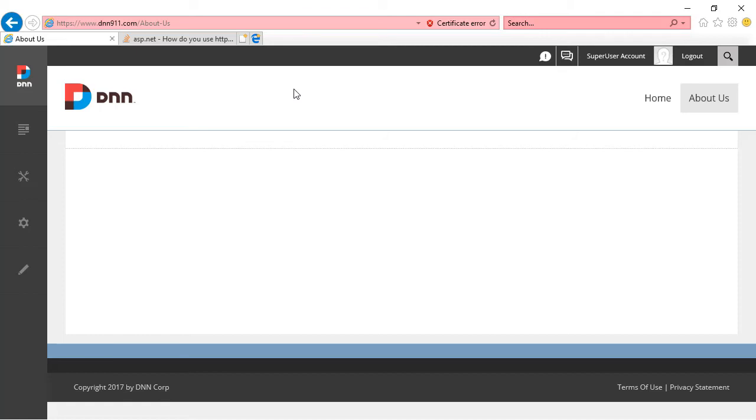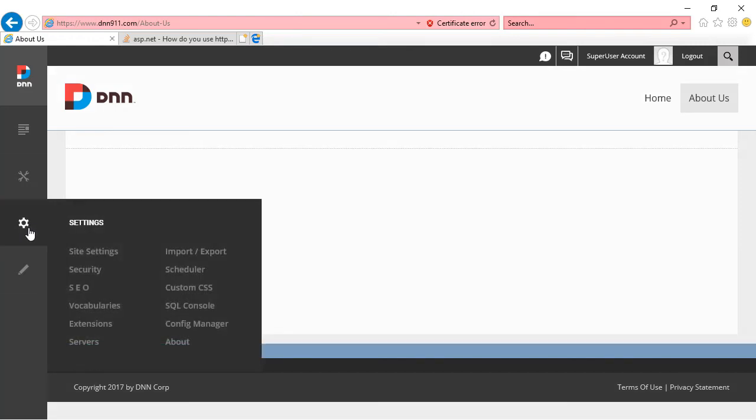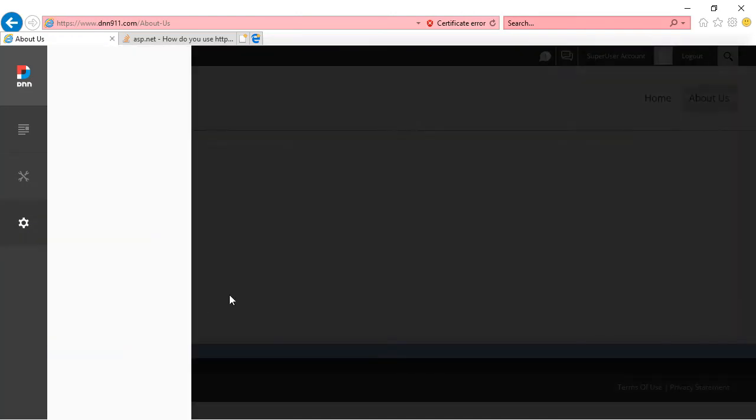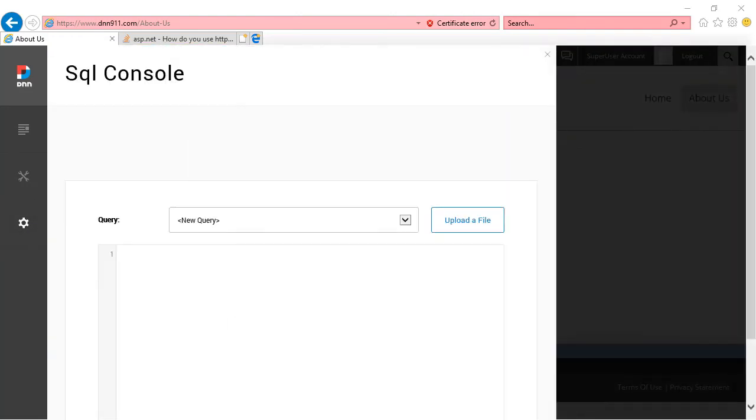You have to be careful, you're going to be messing around directly with the database. So I usually recommend a backup, but I'm going to provide a little SQL script that will update, will set all pages on your website as secure. So you can do all of them at once. You can go to settings and then you can go to SQL console. And then here is the little script.